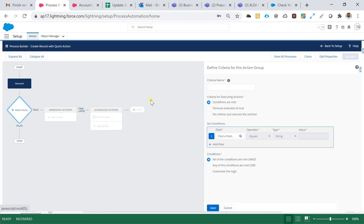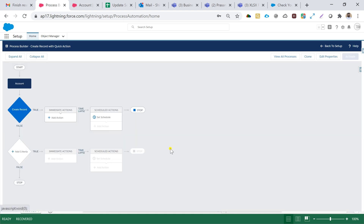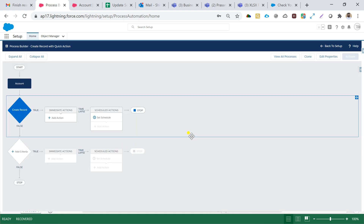The next step is adding the criteria. For this scenario I'm not taking any kind of criteria. If I wanted to add criteria I would select a field, operator type, and value. But for my condition I'll select the radio button 'No criteria — just execute the action' and hit Save.